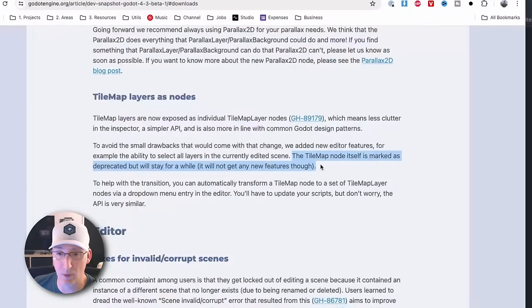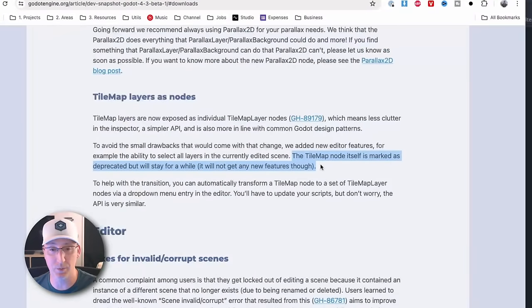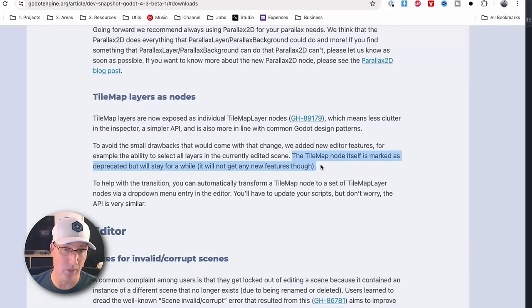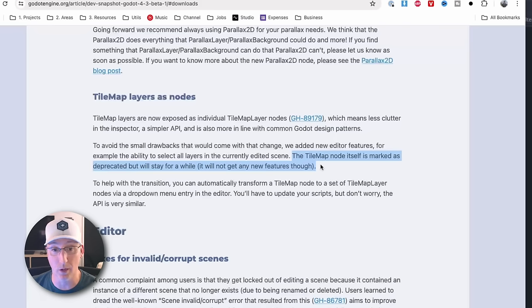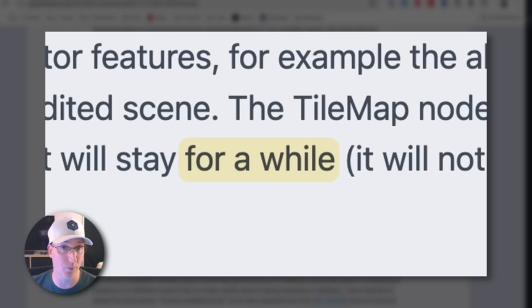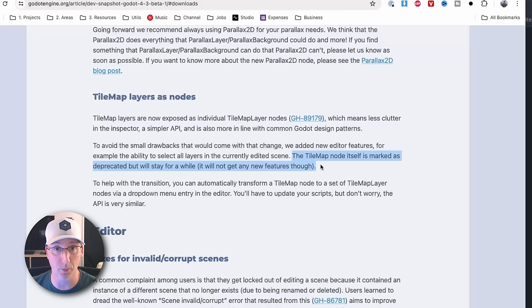As you can see, the tilemap node has been deprecated, meaning it's no longer recommended to use it, but it's not going away anytime soon. What for a while means is certainly open to interpretation.